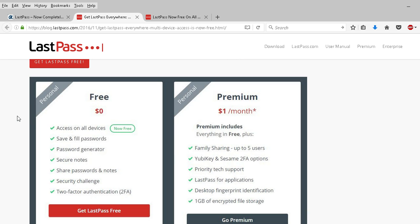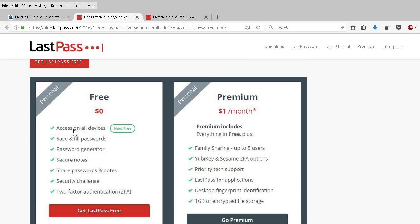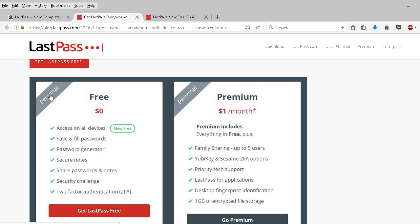So here's the distinction. Free version: access on all devices, save and fill passwords, password generator, secure notes, share passwords and notes, security challenge, two-factor authentication, also known as 2FA. Their premium version for personal users is $1 per month.